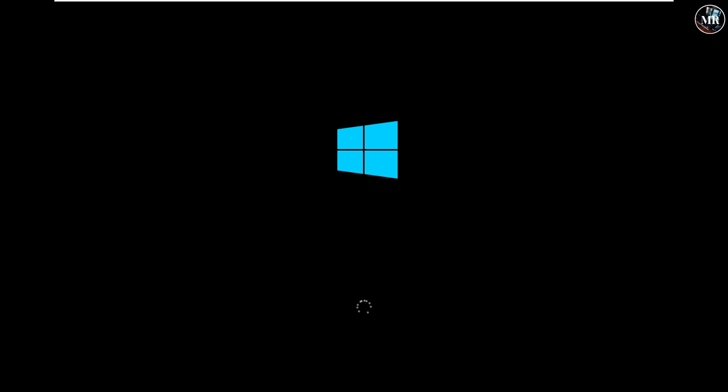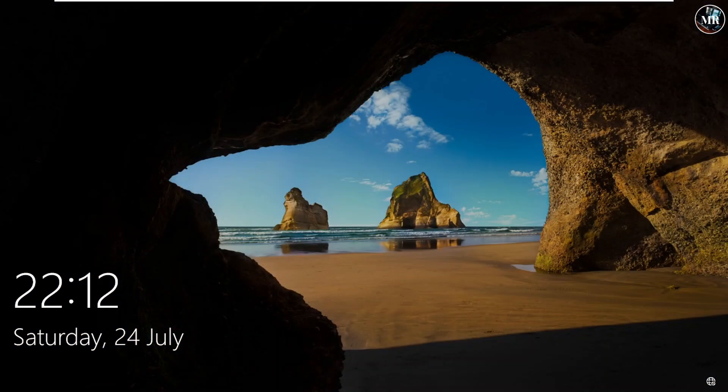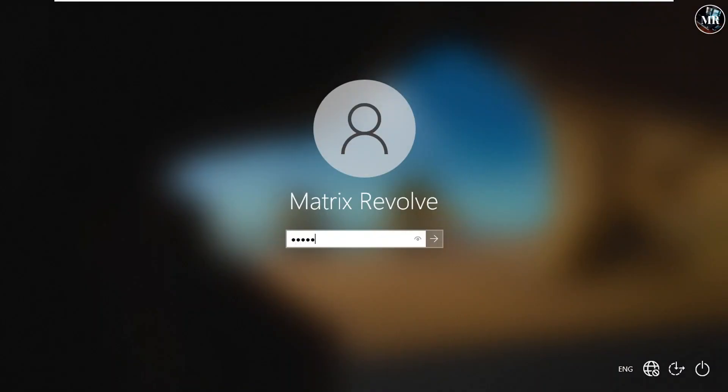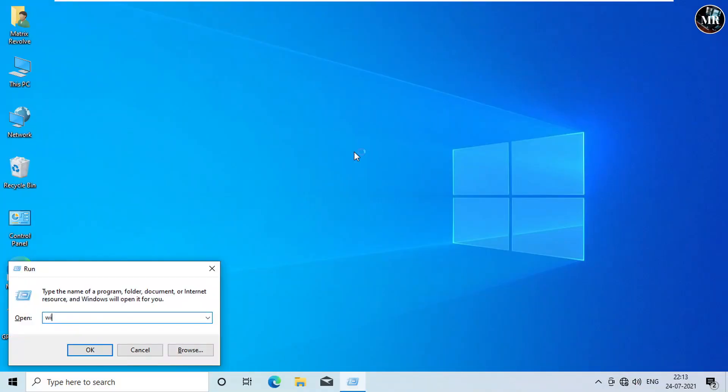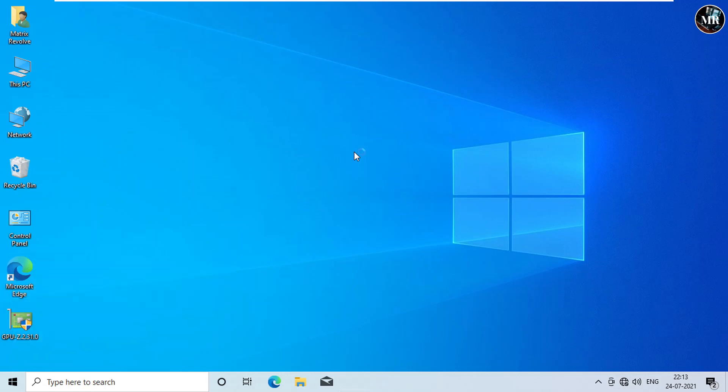Now, it is booting previous version of Windows. Sign in with your password. We have successfully rolled back our Windows 11 to Windows 10 without losing data.